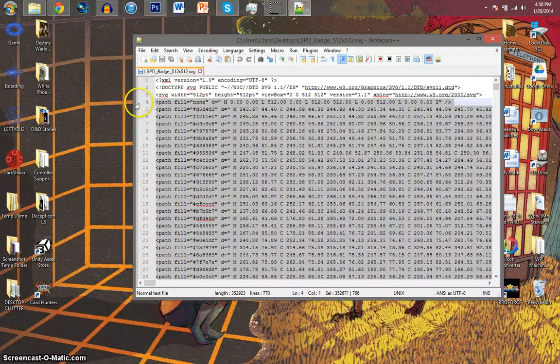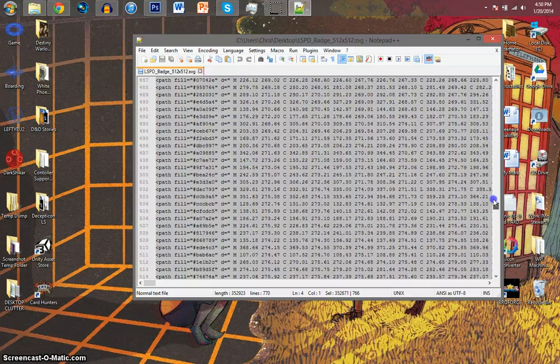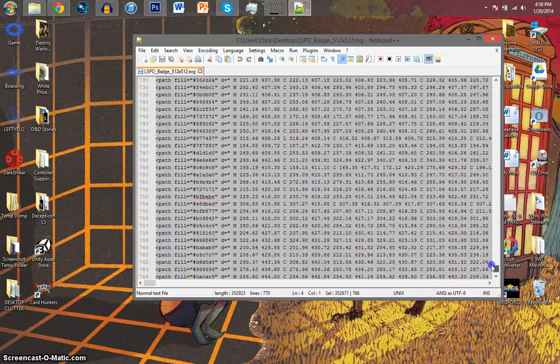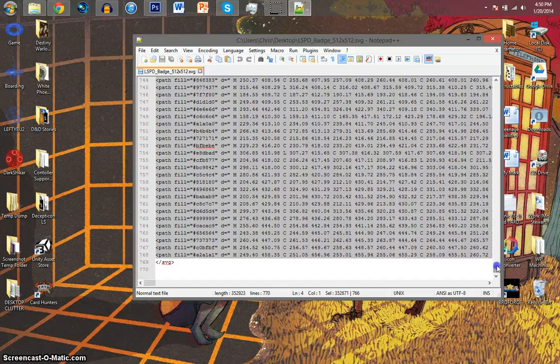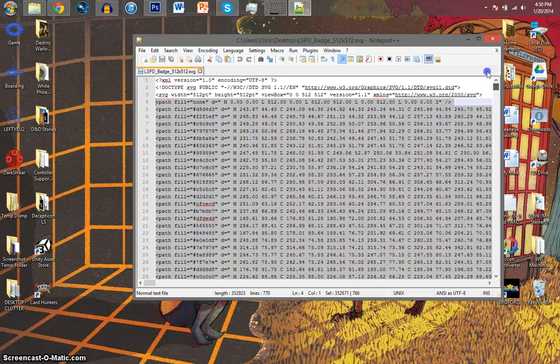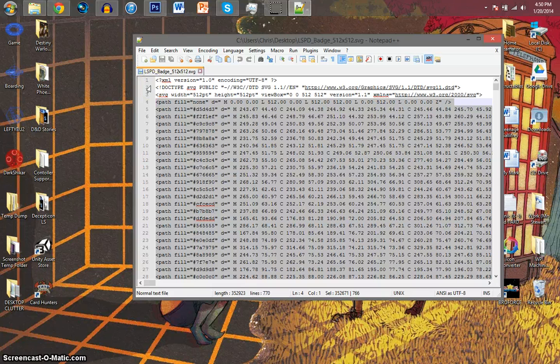You'll need lines all the way down to wherever it stops. You do not want the slash SVG and you do not want three and up. Those are not what you want.